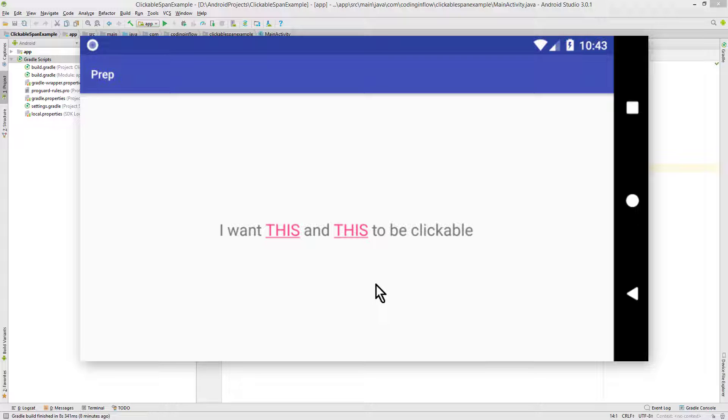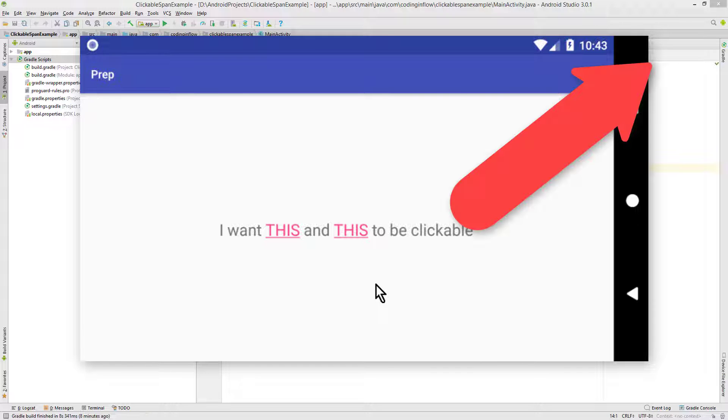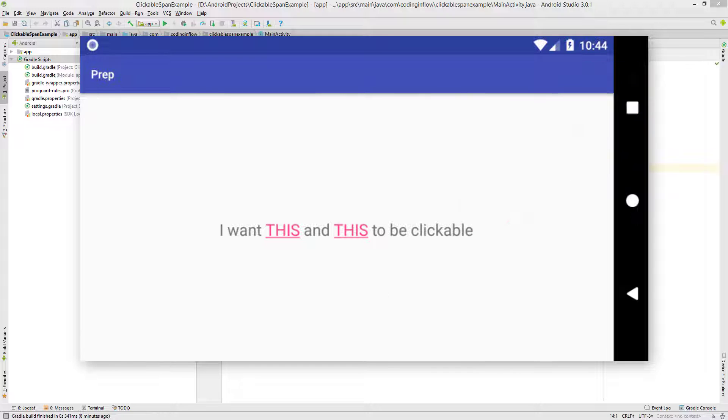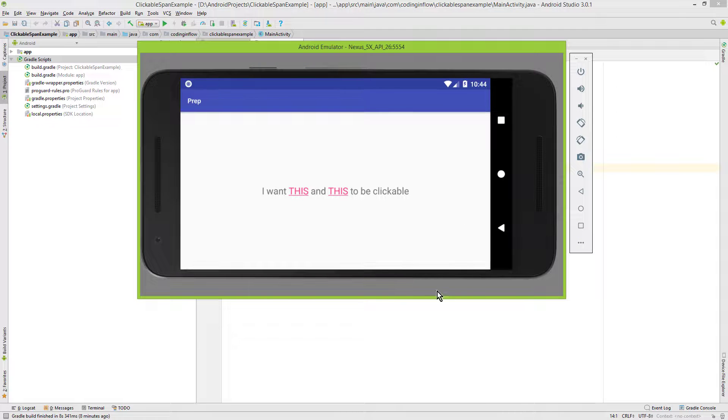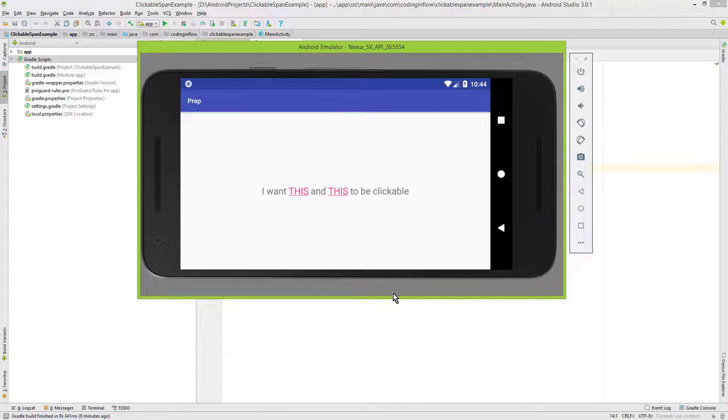For this we will use the SpannableString class again, but this time I won't go so much into detail about the different parts of the code because I don't want to repeat what I said in the last video. So make sure to watch that one first. You can find that video when you click on the little i in the top right corner of this video. And as usual you will find a link to the code of this example in the description box.